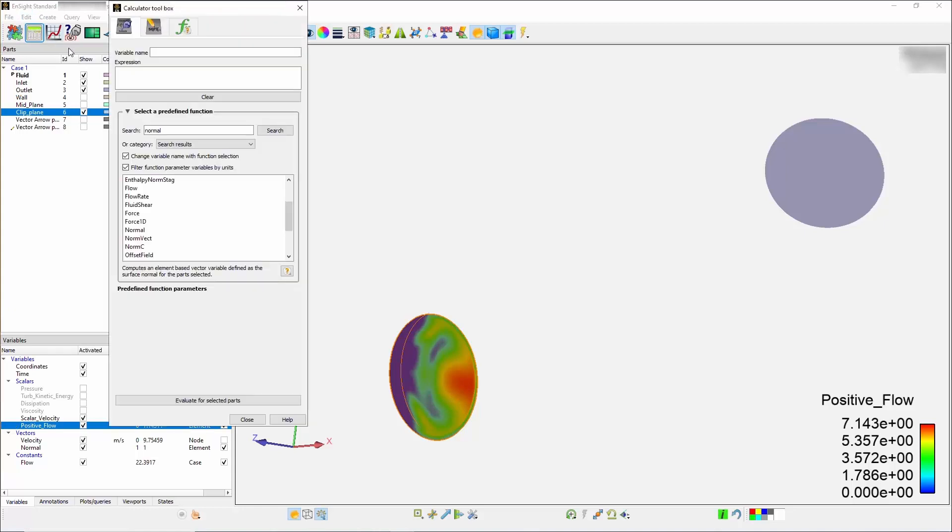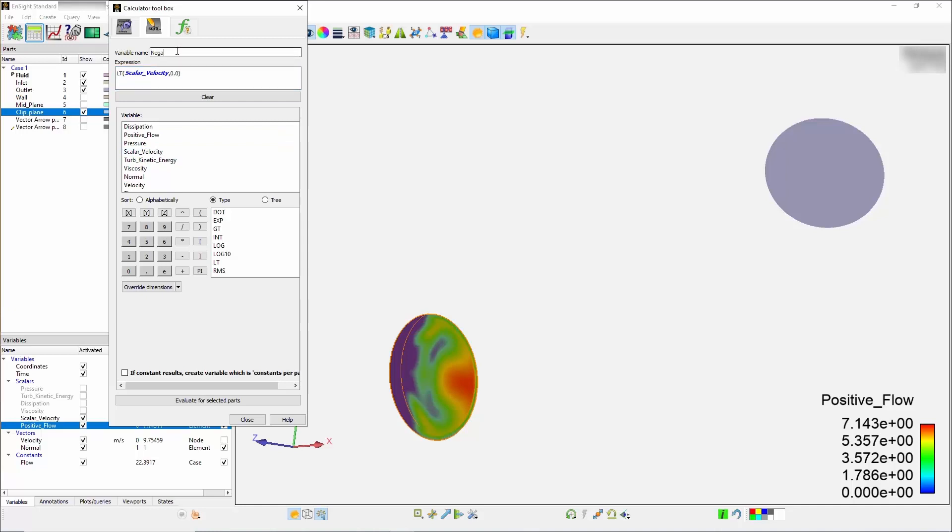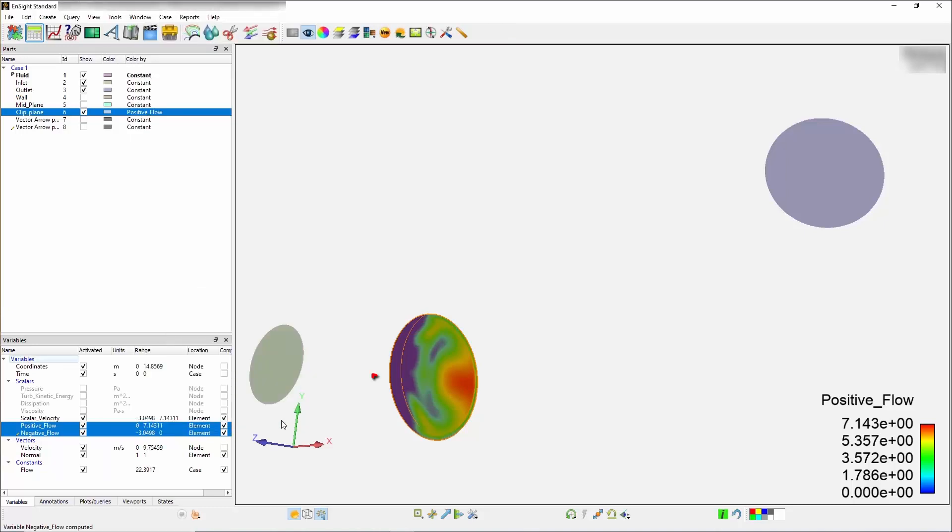You can do the same with the less than function by selecting the scalar velocity again and typing 0.0. Name this negative flow and press evaluate. This is for any negative flow and is taking again the scalar field and pulling off the minus value or negative value. All the negative flows will be the area over here and everything that's above 0 is now pinned to 0.